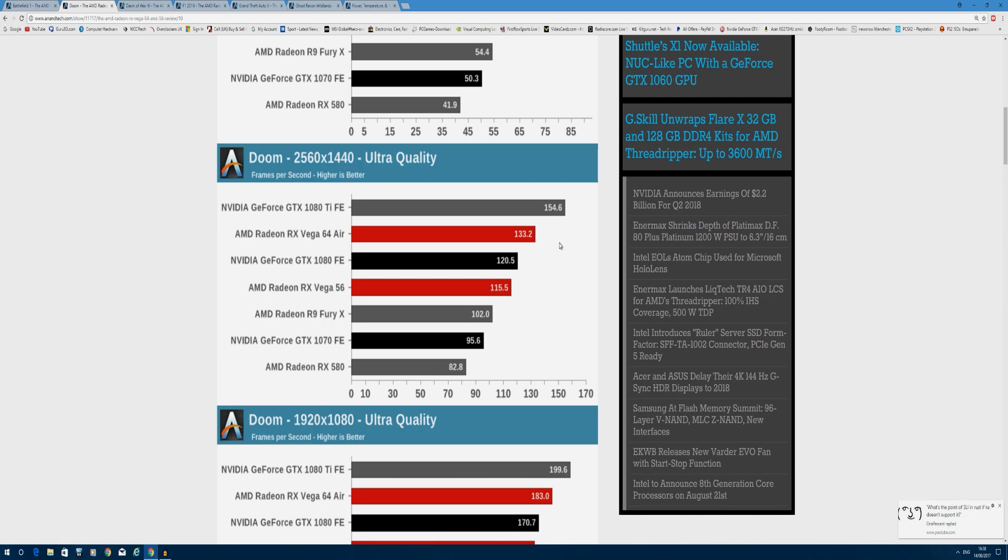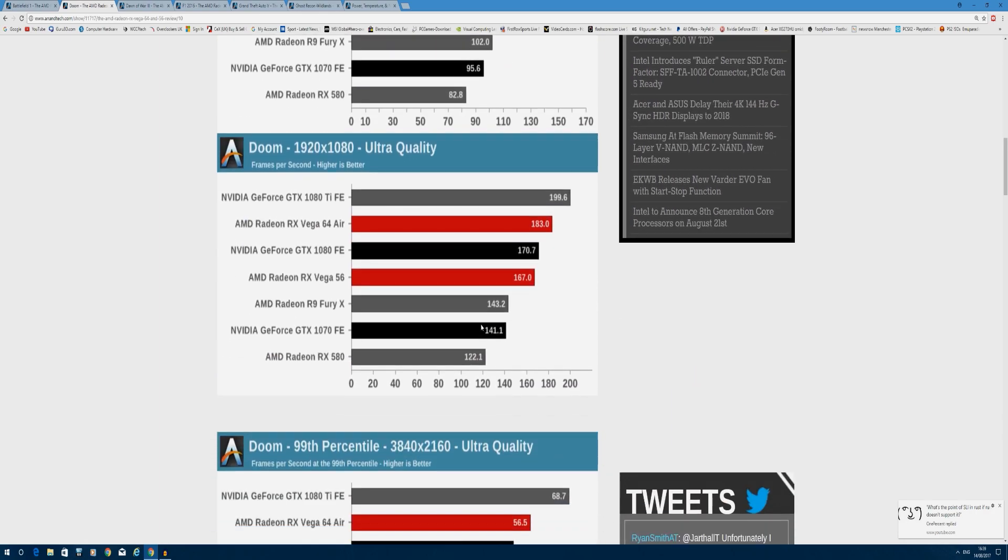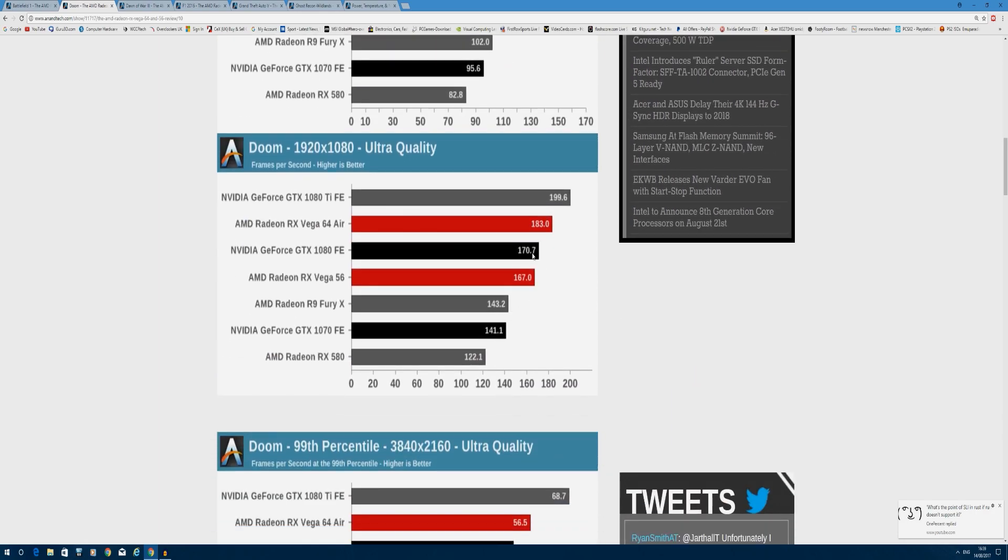Dropping to 1440p, more of the same here - 133 frames per second to the GTX 1070's 120, a 13 frames per second gap. The Vega 56 is 115 to 95, a 20 frames per second gap, which is impressive considering these cards are roughly the same price. At 1080p, Vega 64 still maintains the lead of 183 to 170, while Vega 56 has increased its lead by over 25 frames per second. Awesome stuff in Doom.